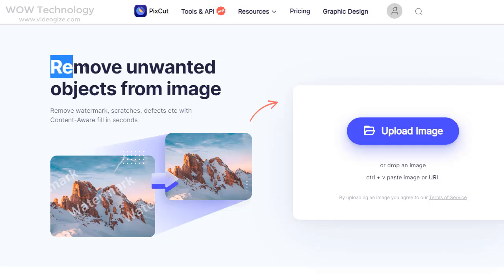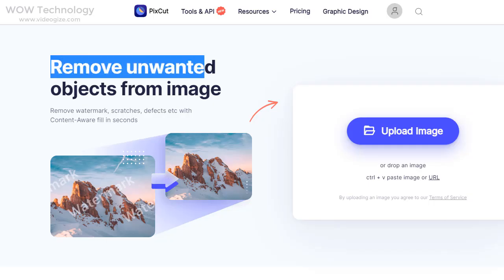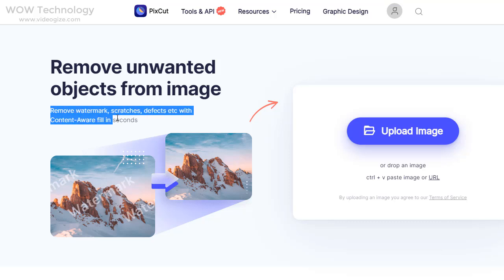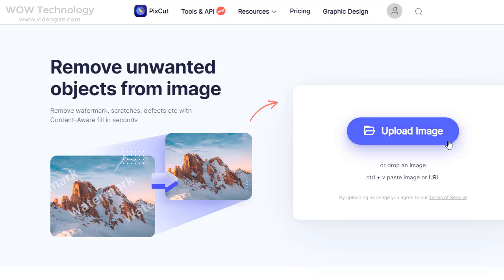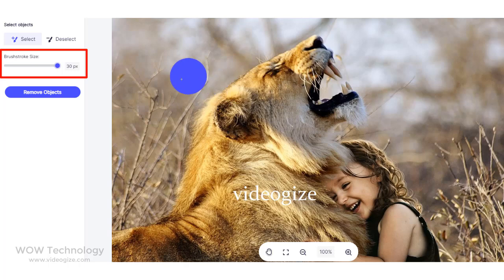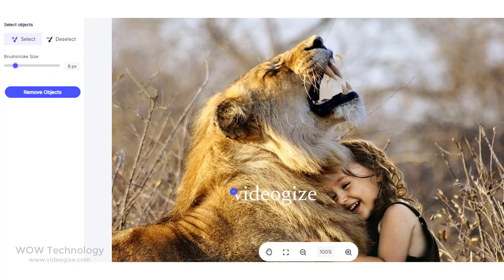Another amazing tool is Remove Watermark. You can remove watermarks, scratches, and defects from an image and download the result within seconds. First, upload your image. Then you need to select the area of the watermark you want to remove — you can adjust the size of your brush stroke and select the watermark area.